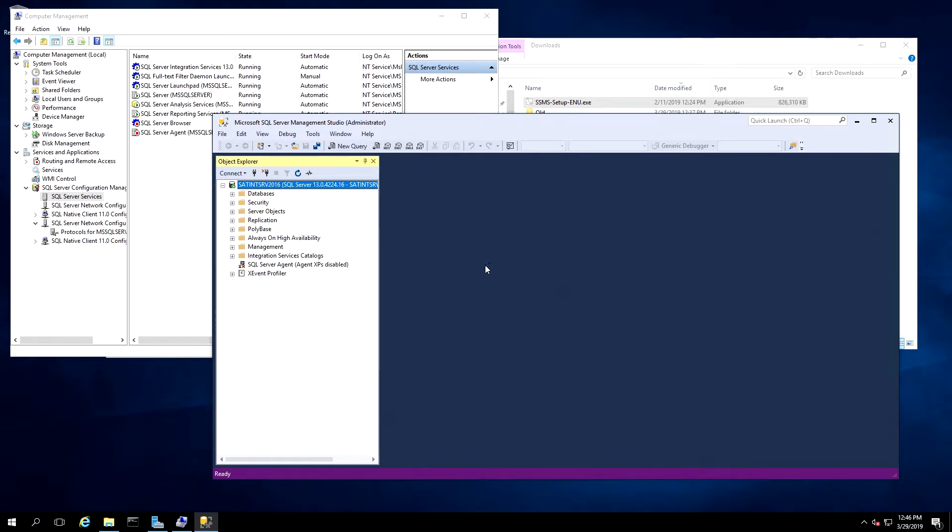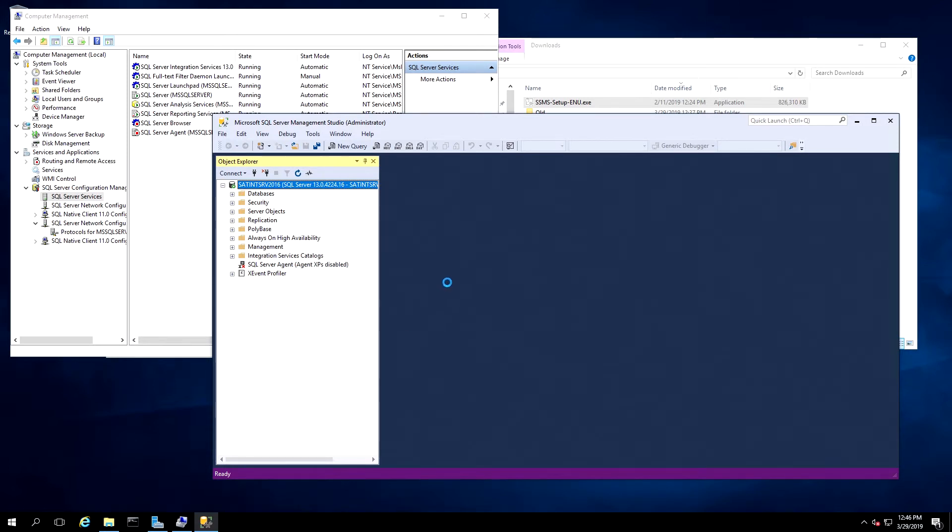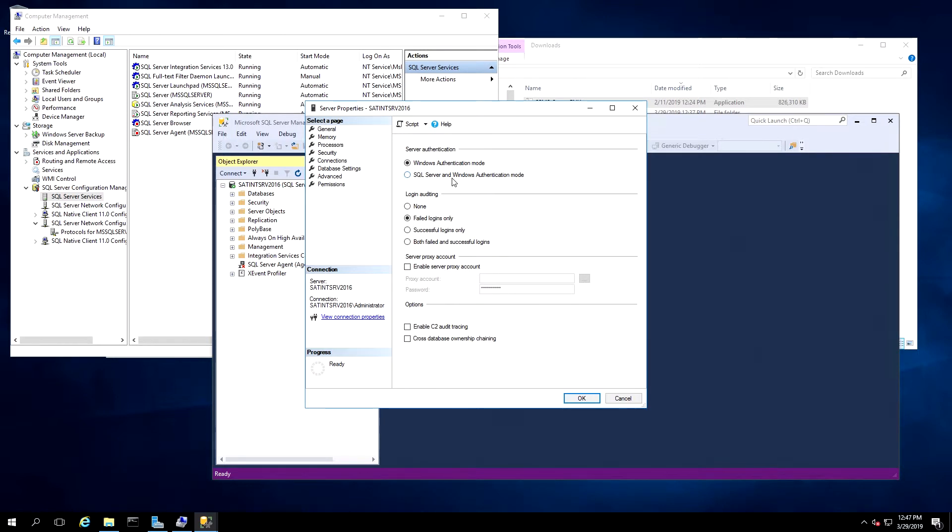Now in the Object Explorer window, right-click on the server name and click on Properties. In the Properties page, we'll click on Security. Under Server Authentication, make sure that SQL Server and Windows Authentication Mode is selected, and click OK.